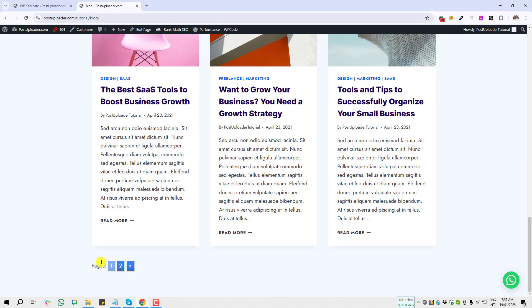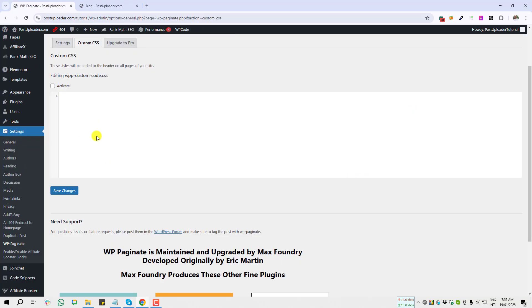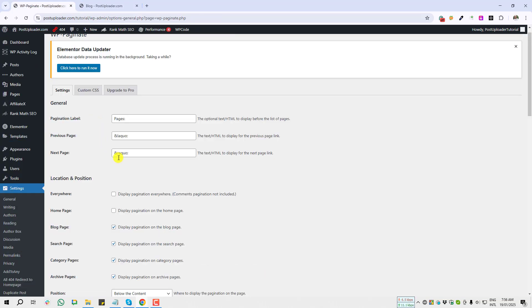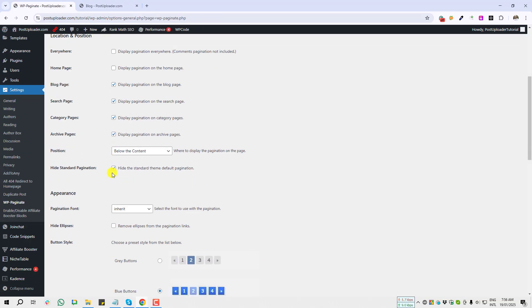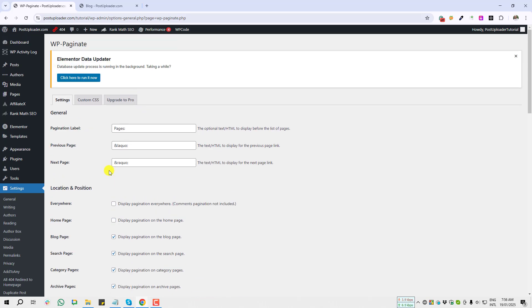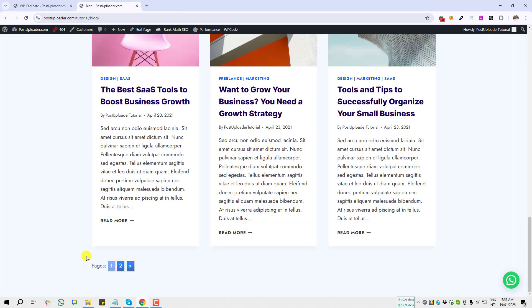If you want to use custom CSS, you can work from here. I already explained all of the settings from WP Paginate. I believe after watching this tutorial you can easily add pagination to your WordPress website.